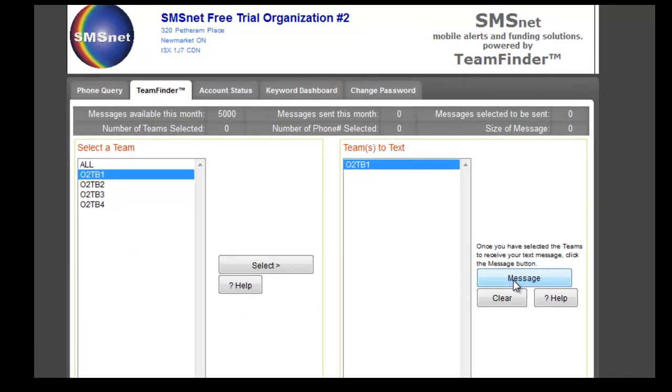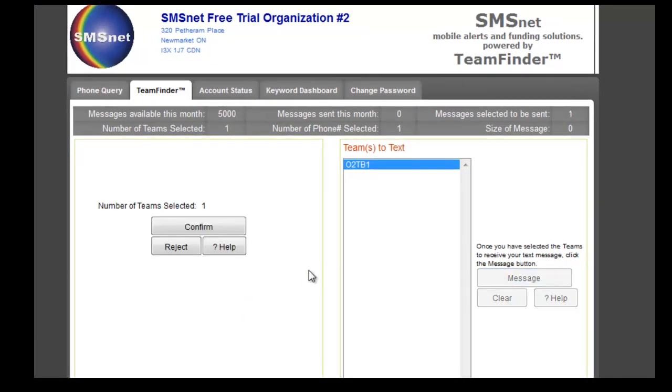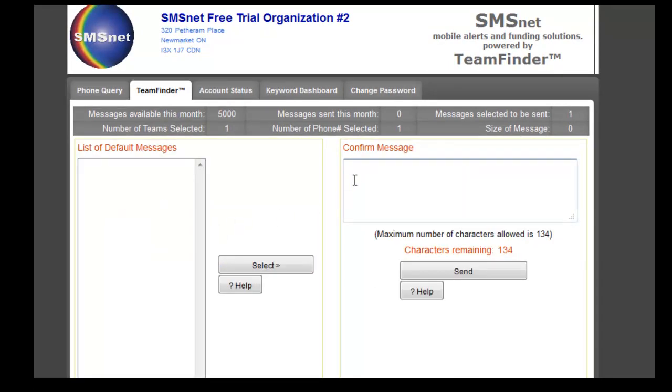Click on message and now it'll ask you to confirm. Number of teams selected is one — that's correct. Let's click confirm. You can now send a text message.